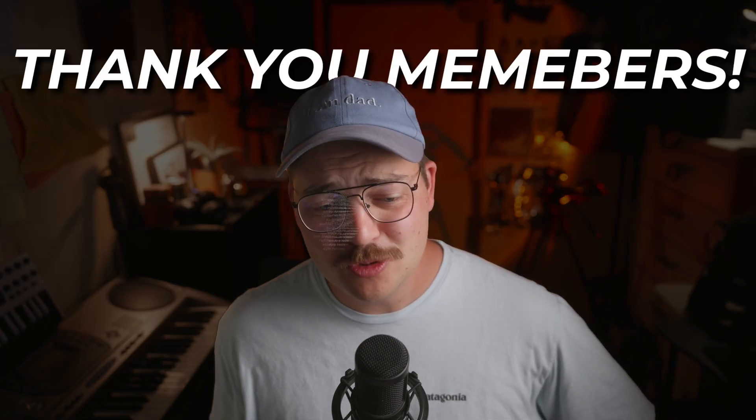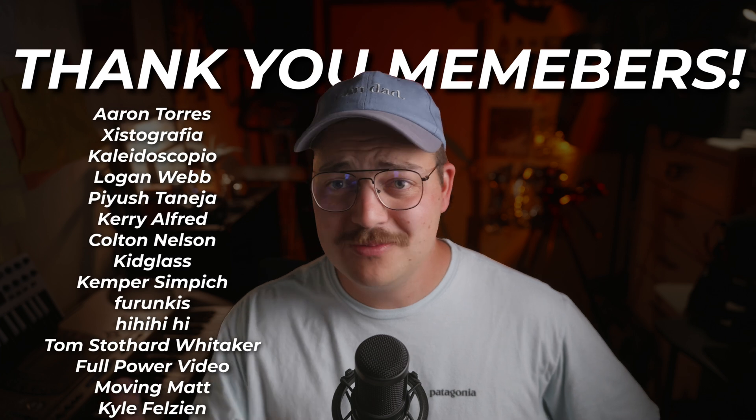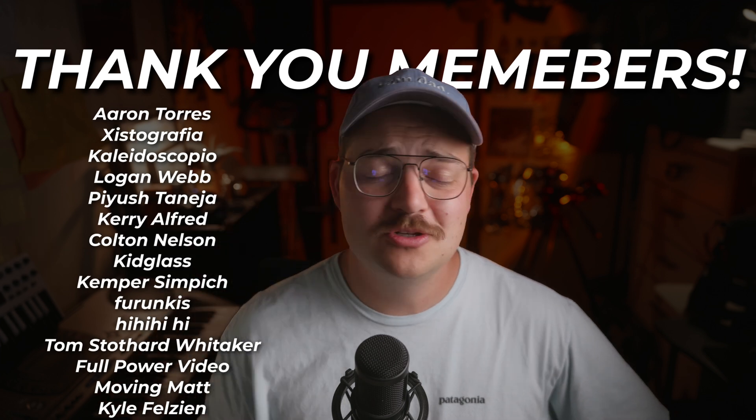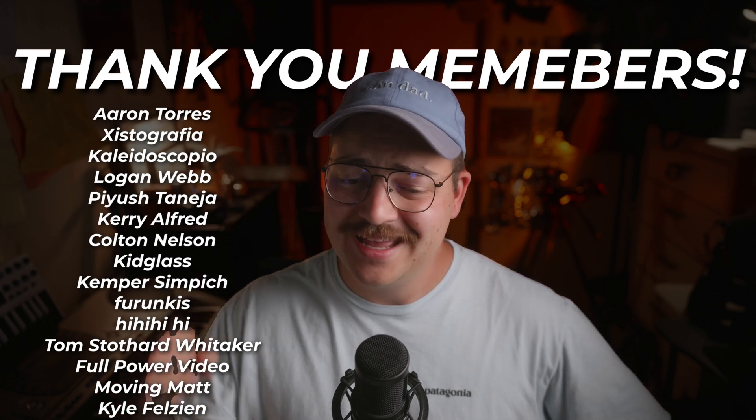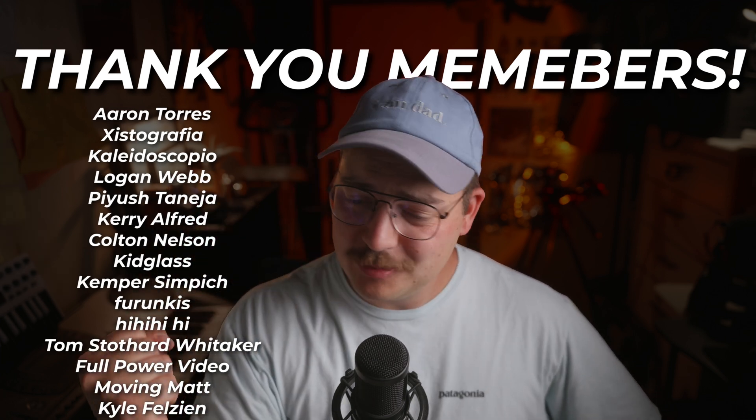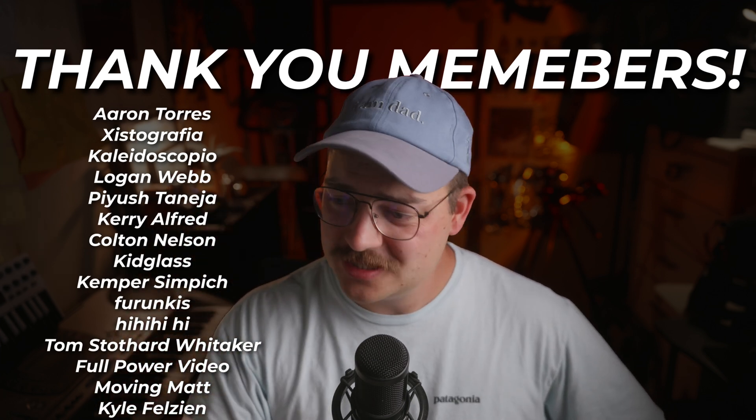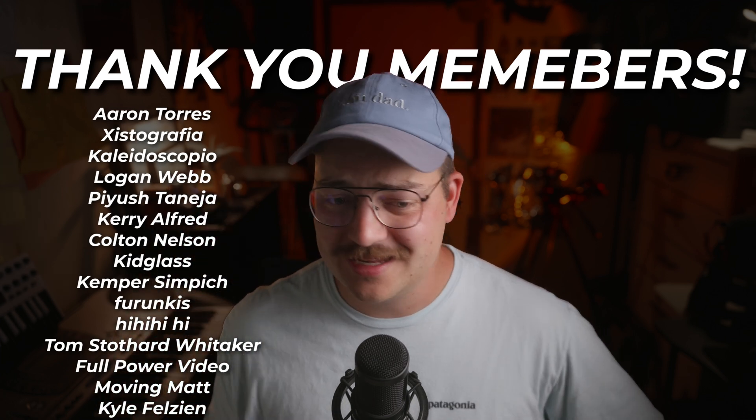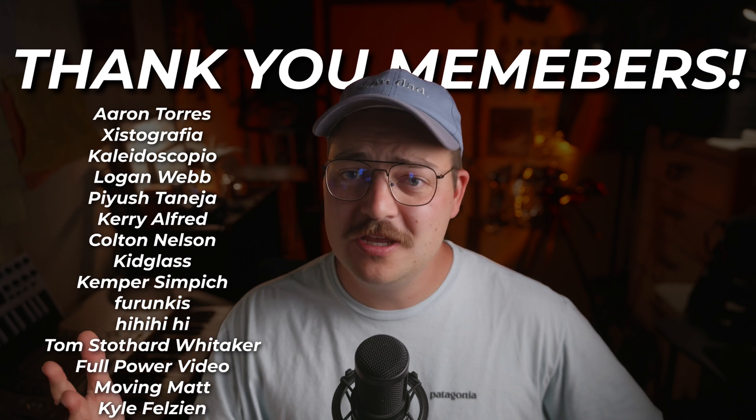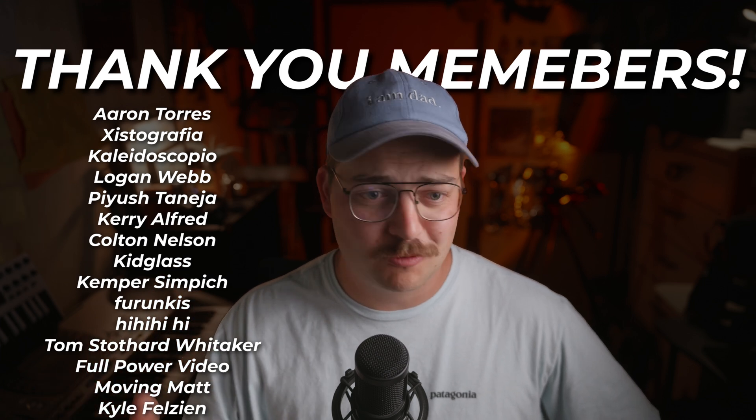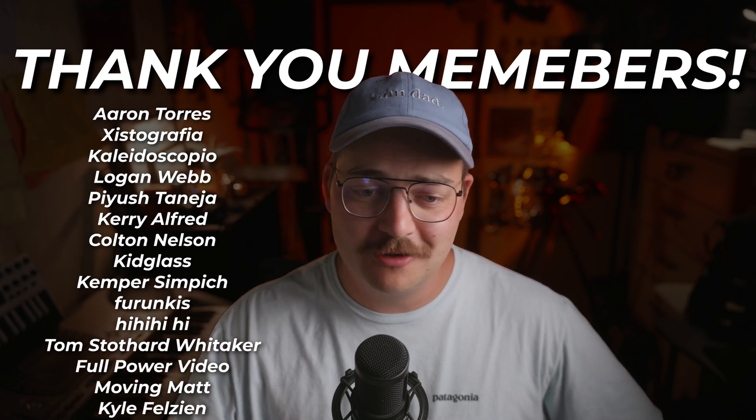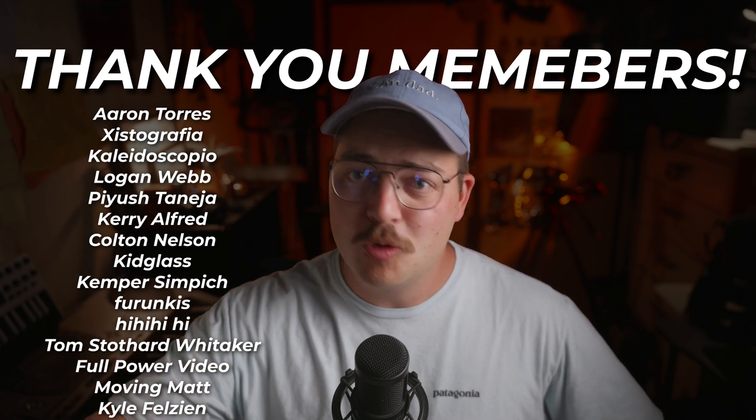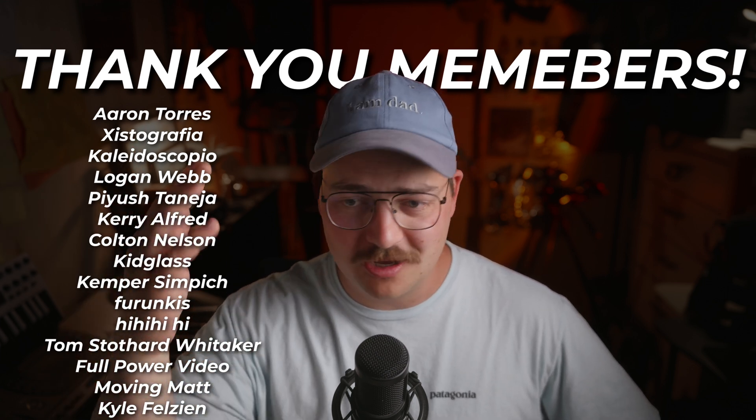But anyway, guys, thank you so much for watching. I want to give a quick shout out to our members and thank them. They support the dorky dad family and are just the best and get weekly videos on Mondays where I just sit down, do more stuff like this,